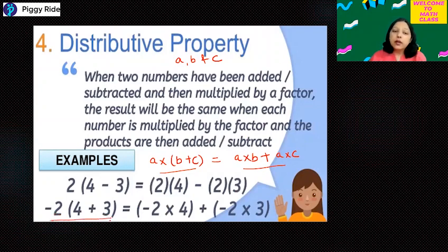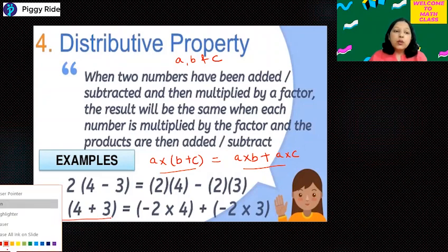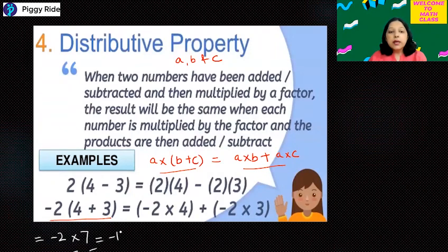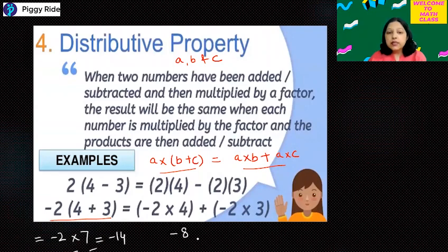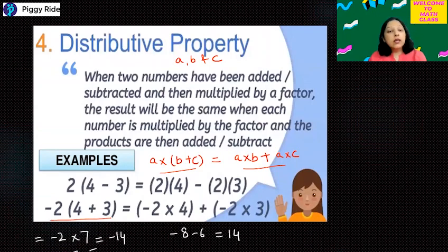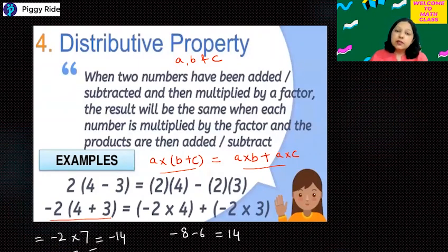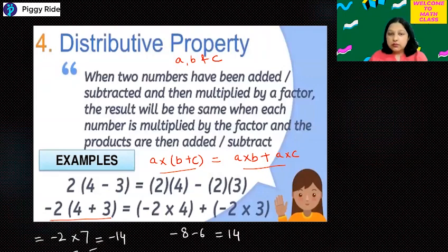For example: minus 2 into (4 plus 3). First, 4 plus 3 is 7, so minus 2 into 7 gives minus 14. On the right side: minus 2 into 4 is minus 8, and minus 2 into 3 is minus 6; minus 8 plus minus 6 is minus 14. In both cases the answer is the same. So in integers, distributive property holds whether you multiply then add, or add then multiply. The same is applicable for subtraction as well.